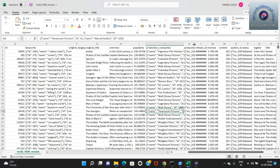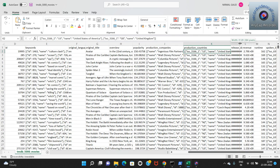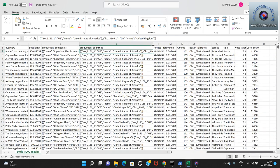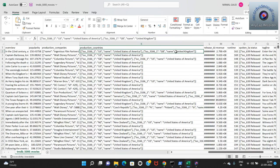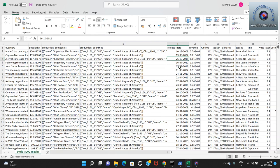The next column is production countries - which countries produced these movies. For example Avatar was produced in the US (United States of America) and GB (Great Britain or United Kingdom). Again this data is in list of dictionaries format because we have multiple entries for every column. This is the dataset as available to us without any refinements from our side.